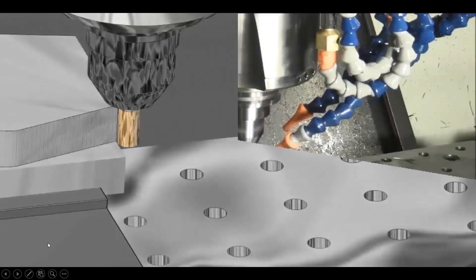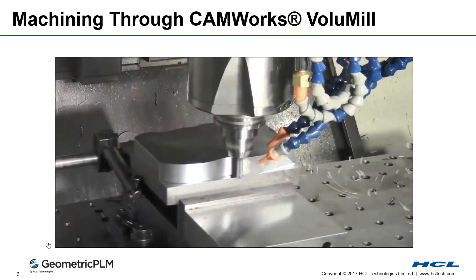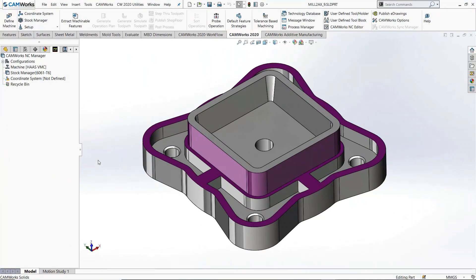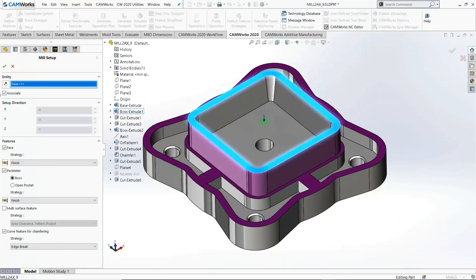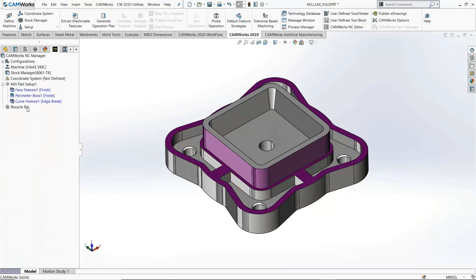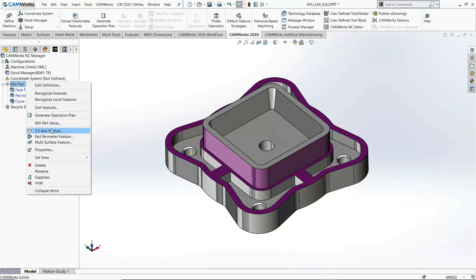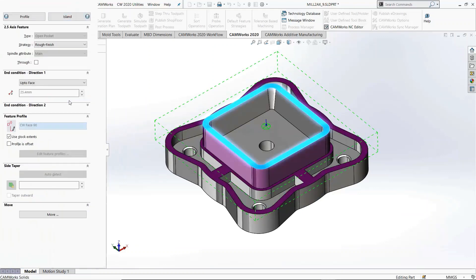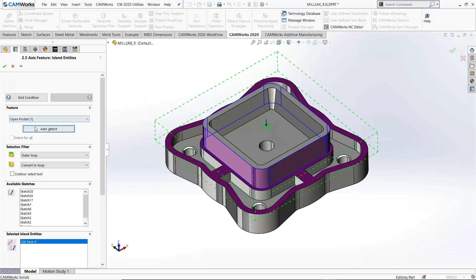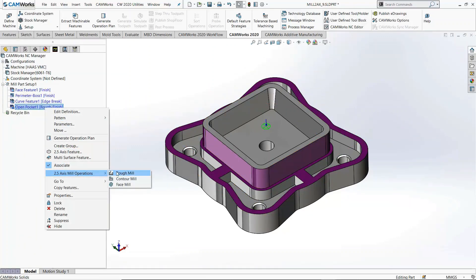Now I will take you to the live demonstration where we can switch over to the software. First of all, if you want to use the Volume Mill feature, you can use it with three-axis as well. First, we will make a mill part setup. Here I will make a pocket which we will apply Volume Mill to. I will make a 2.5 axis feature — open pocket — then face, condition, hide, island, auto detect.